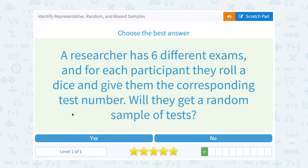A researcher has six different exams, and for each participant they roll a dice and give them the corresponding test number. Will they get a random sample of tests? Yes — they're picking the exam randomly, so yes, they should.